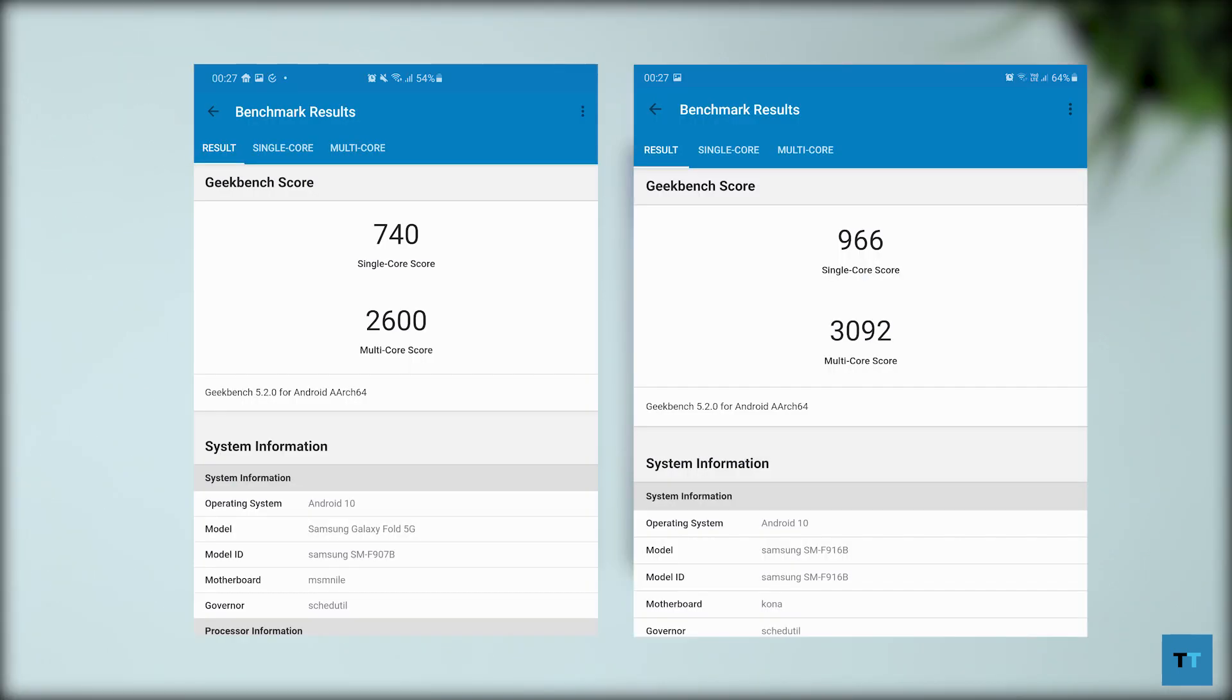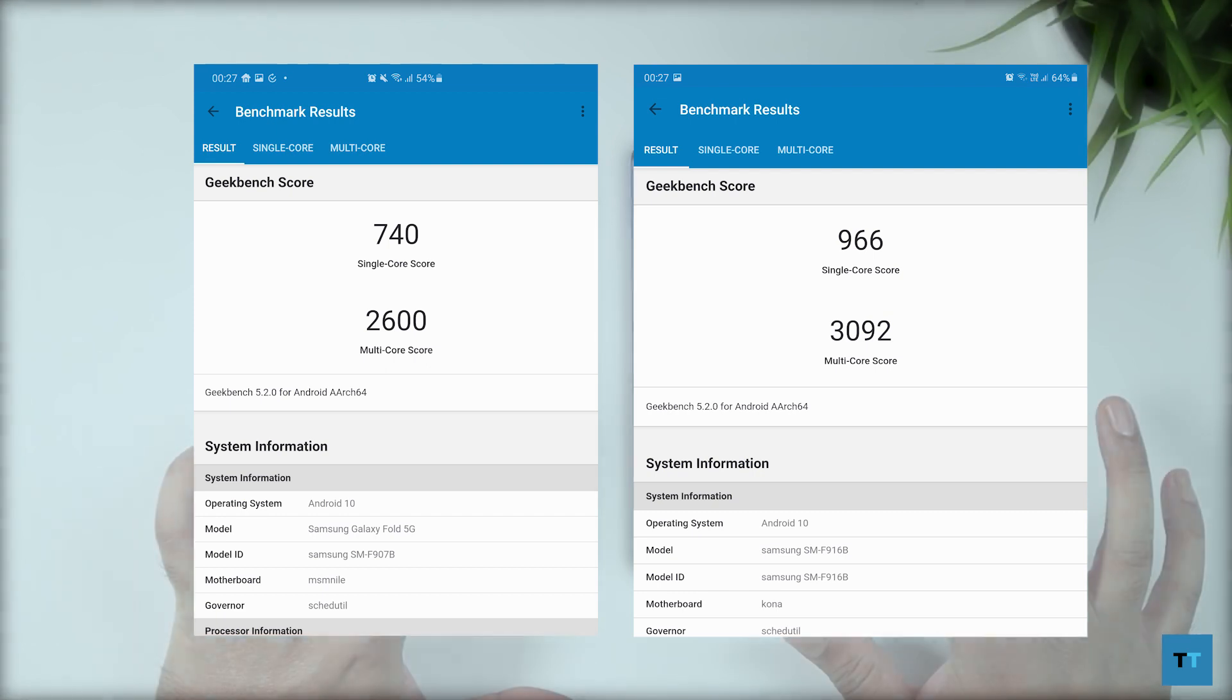The Z Fold 2 finished first with a single core score of 966, a multicore score of 3092, while the original Fold got a single core score of 740 and multicore score of 2600.